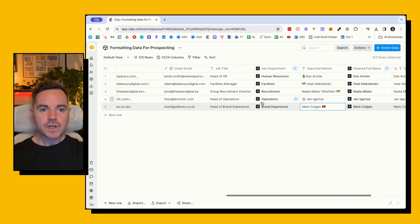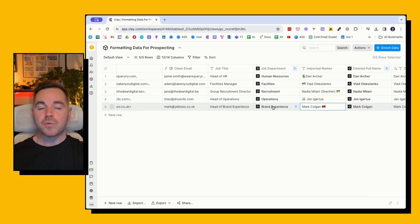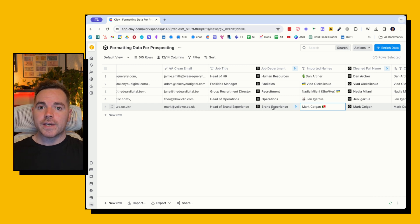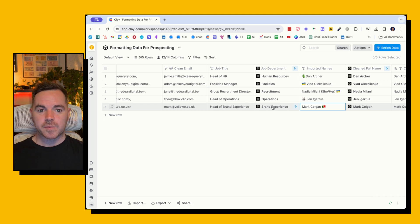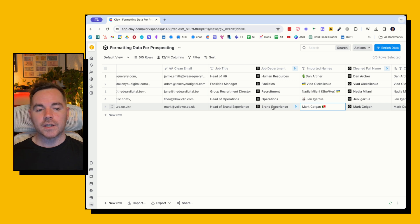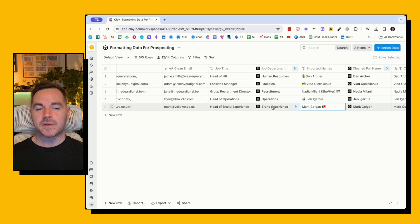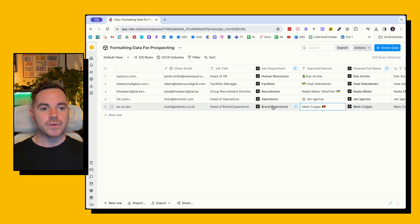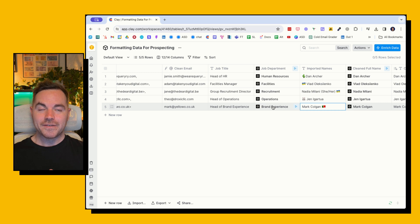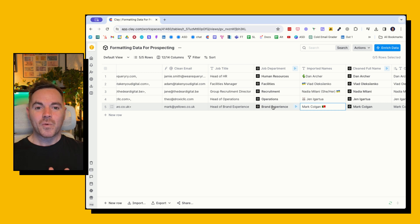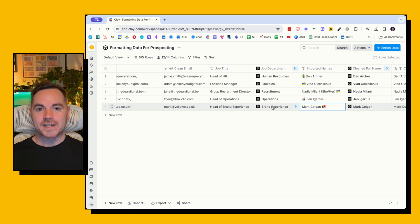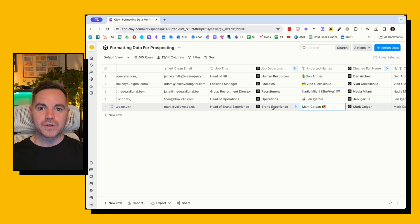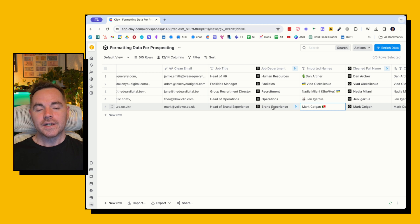So going back to this one, head of brand experience—so brand experience, it's still okay. It's better than saying 'a head of brand experience' in my opinion, because all the things that we're doing here is trying to make it not look like we are automating and putting these people in a large sequence.